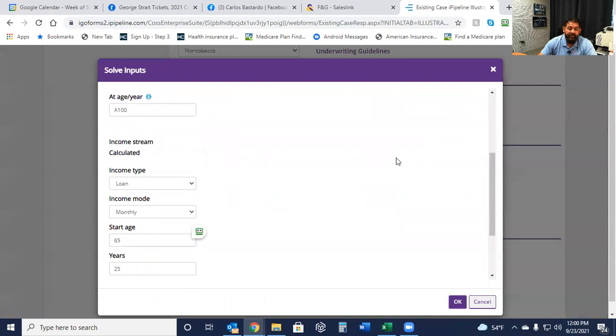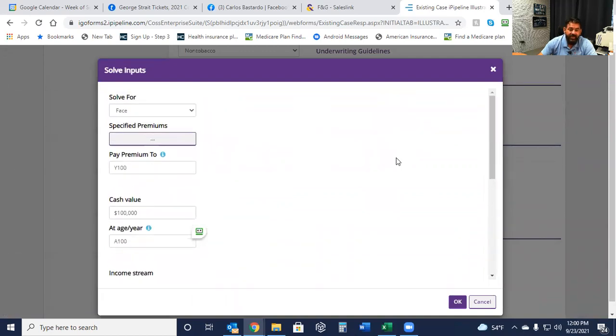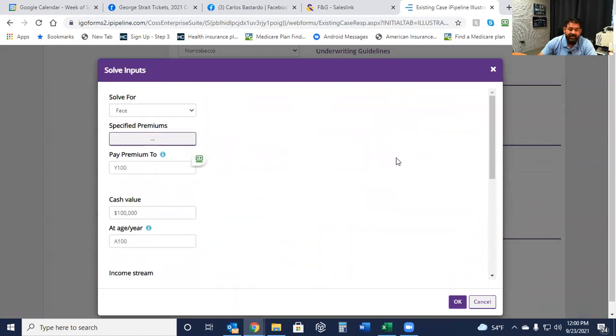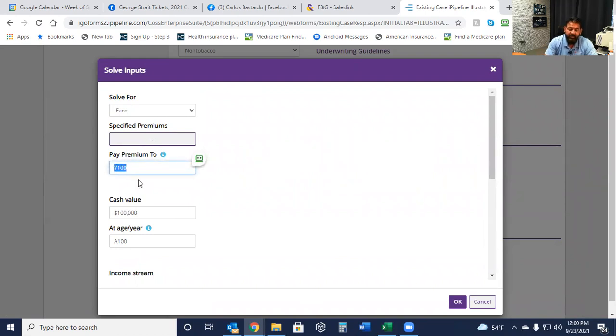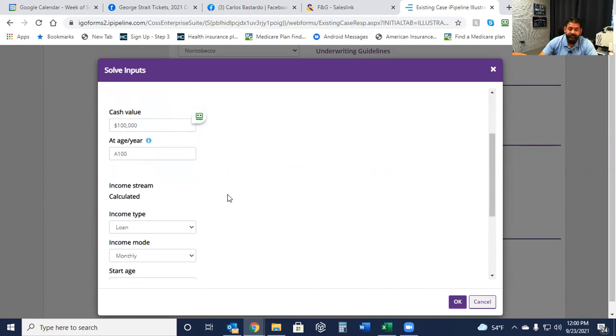Now this might scare somebody and they may say, well, I'm putting this money away, do I have access to it? Yes, you absolutely do. And I'm going to show you that in the illustration here shortly. For right now, we're going to set this up at $1,000 a month, which will translate to $12,000 a year, as you'll see.